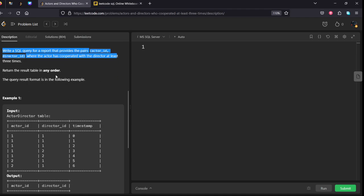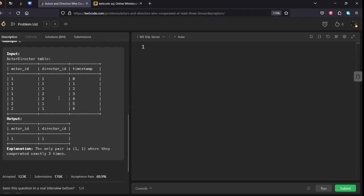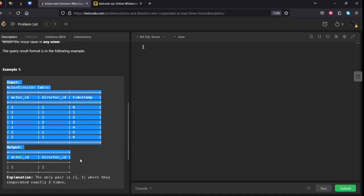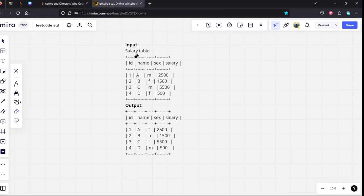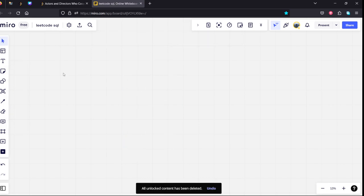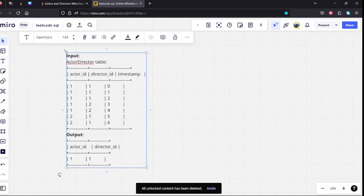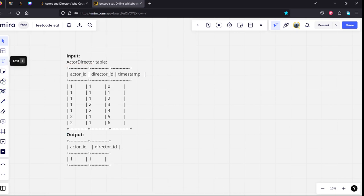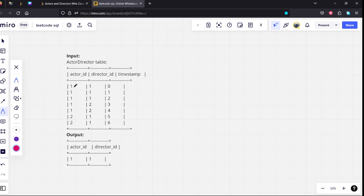How many unique combinations of them have cooperated at least three times? Let's calculate this. If you see (1,1) is a pair, let's calculate how many times they worked: one time, two times, three times.